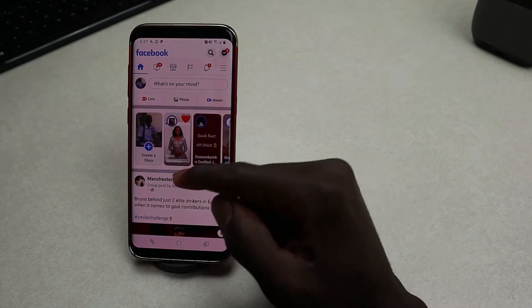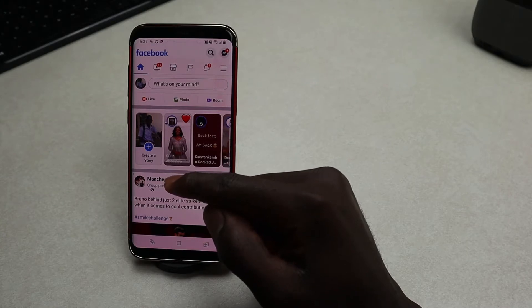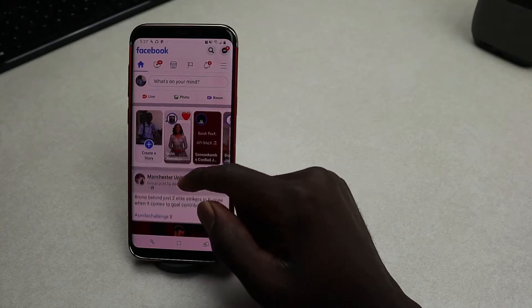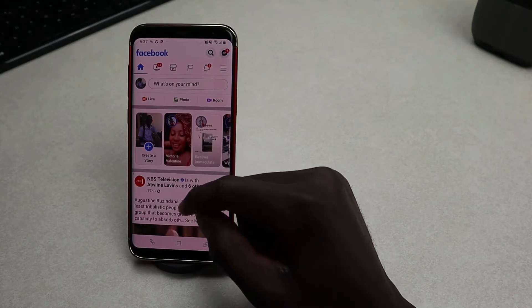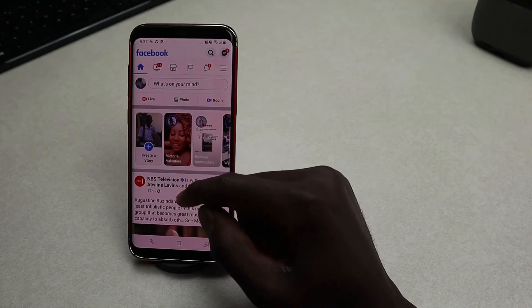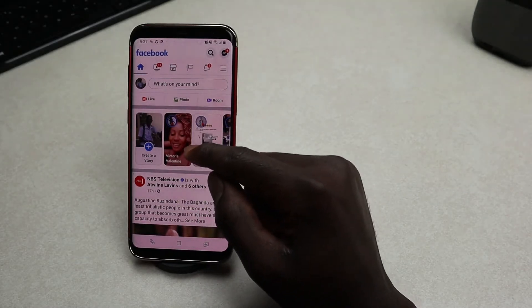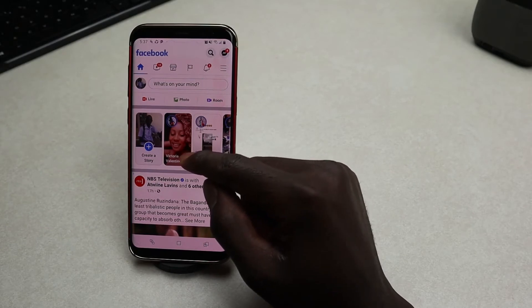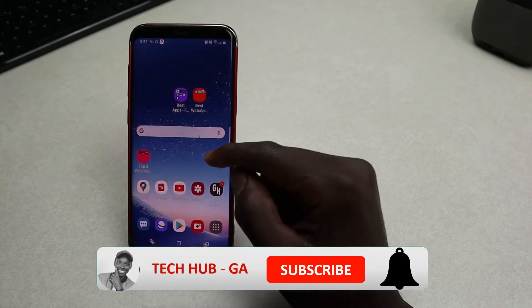Hello guys, welcome back to my YouTube channel. In this quick tutorial, I'll show you how you can enable dark mode on a Facebook app. Once you enable dark mode, it's very vital for your eyes, especially in the late evenings, since it gives your eyes a break or a rest. Without wasting any more time, let's jump straight into it.